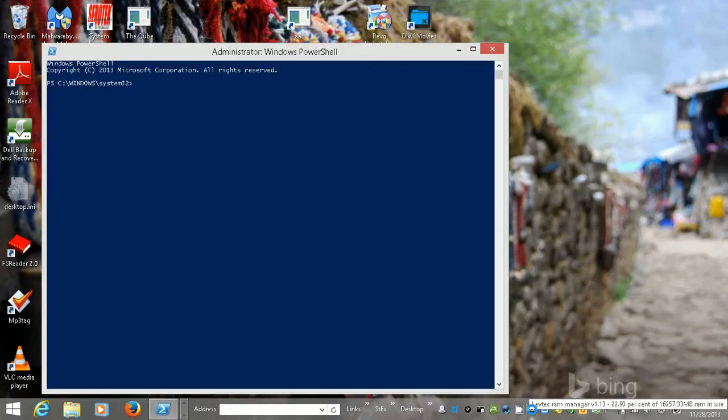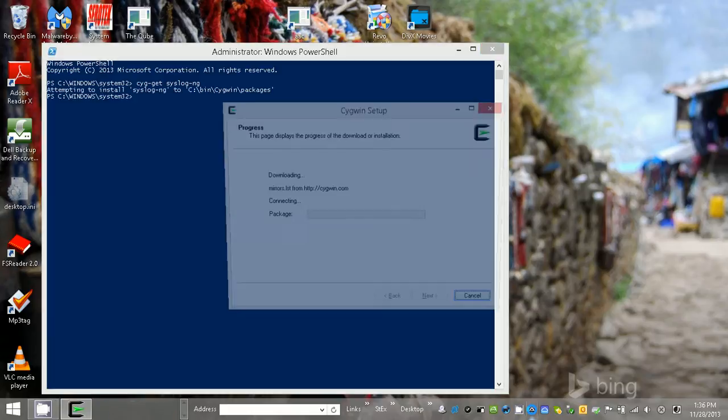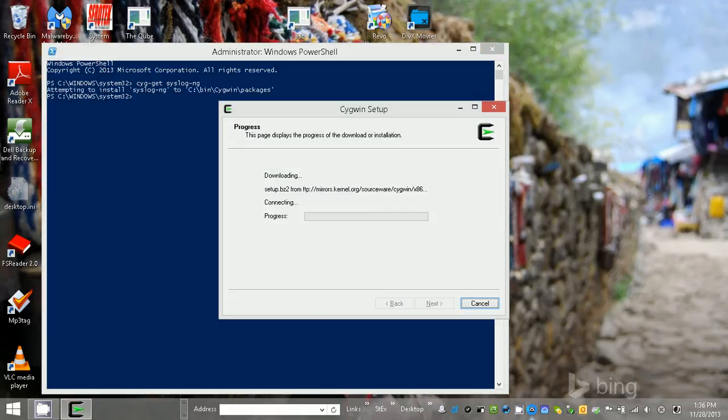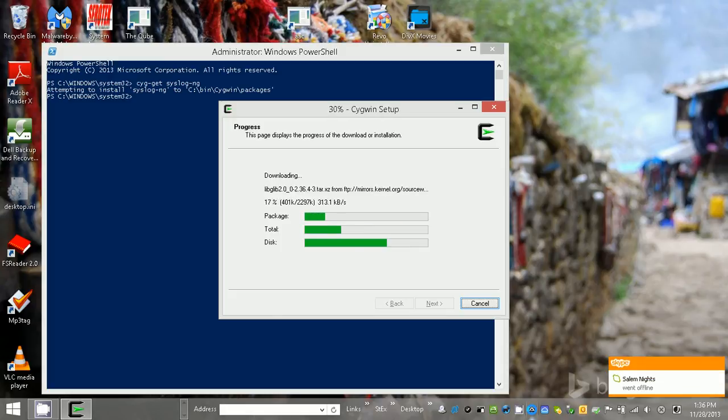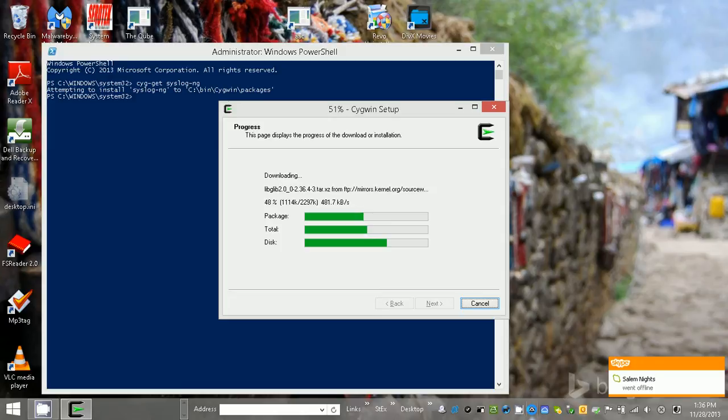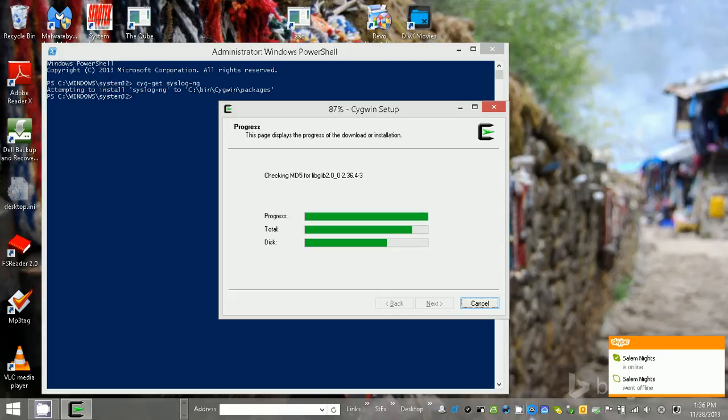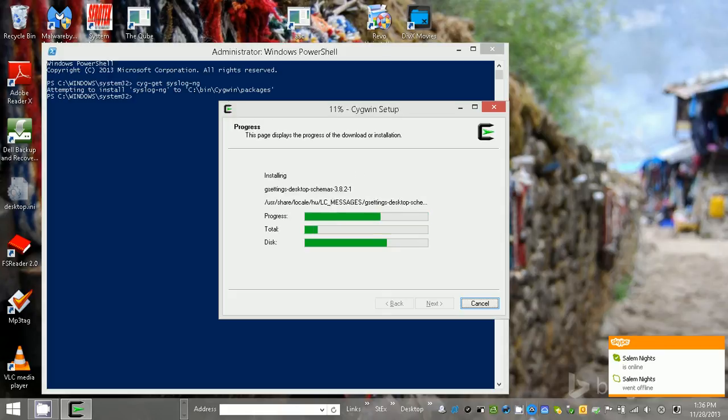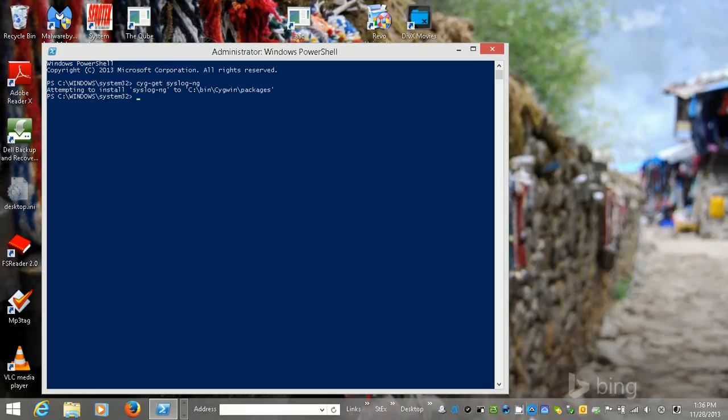So I'm going to launch PowerShell and type Cygwin syslog-ng. And it's doing something here, it's downloading something, so we'll see what happens. I might have typed in the name wrong. There's just some percentage markers coming up and I think that looks good.